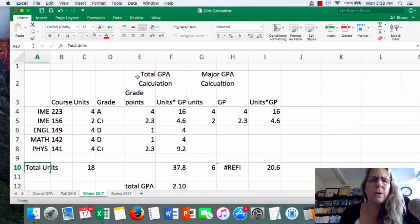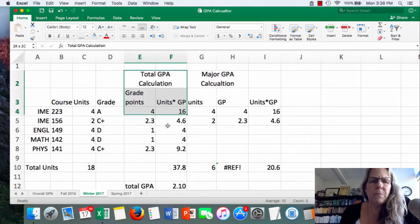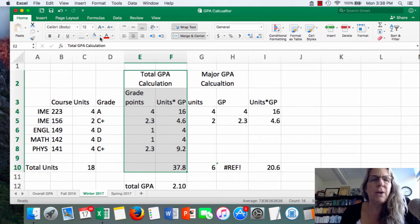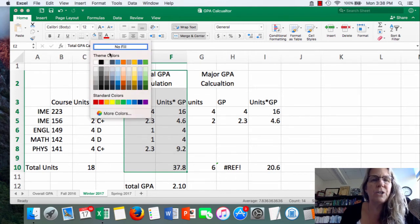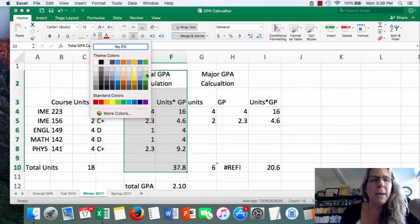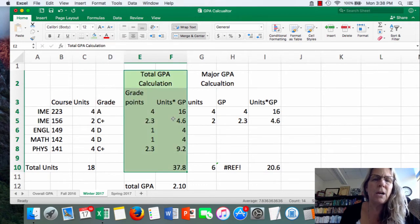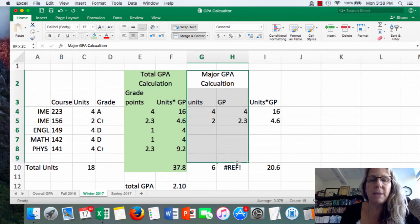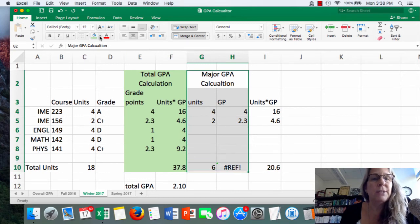And I also want to kind of put the highlight here that this is some sort of area that's the calculation of major GPA. So I'm going to color that one color and I mean of total GPA and this I'm going to color a different color.